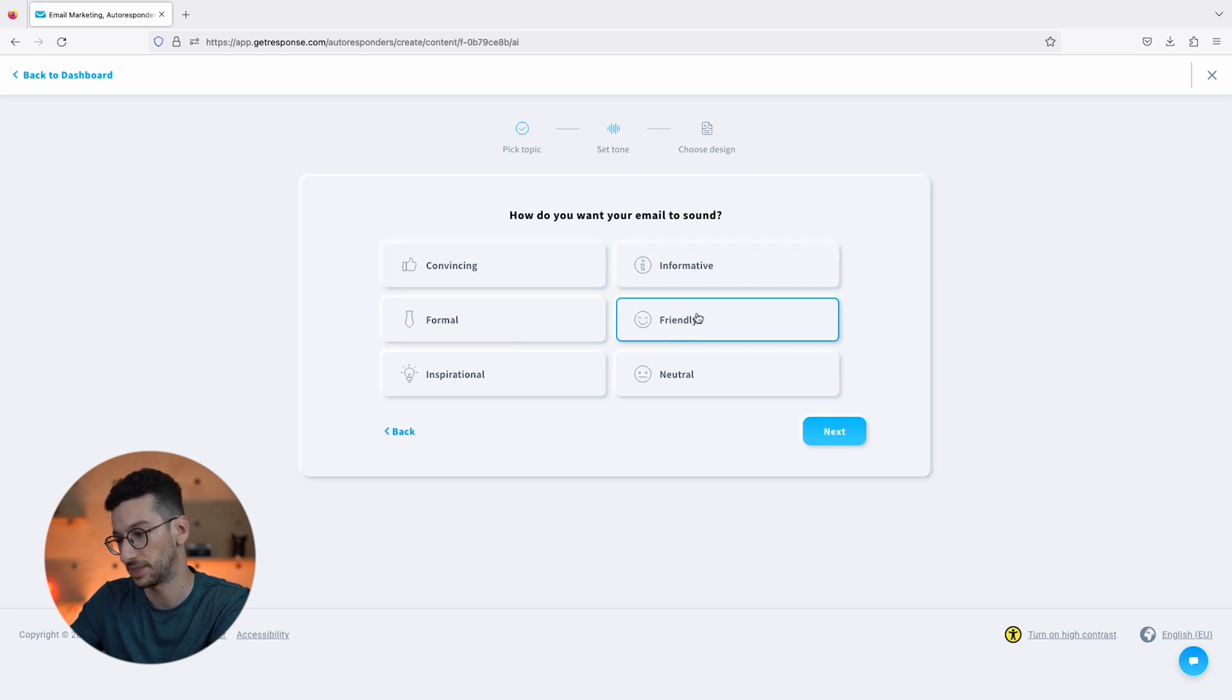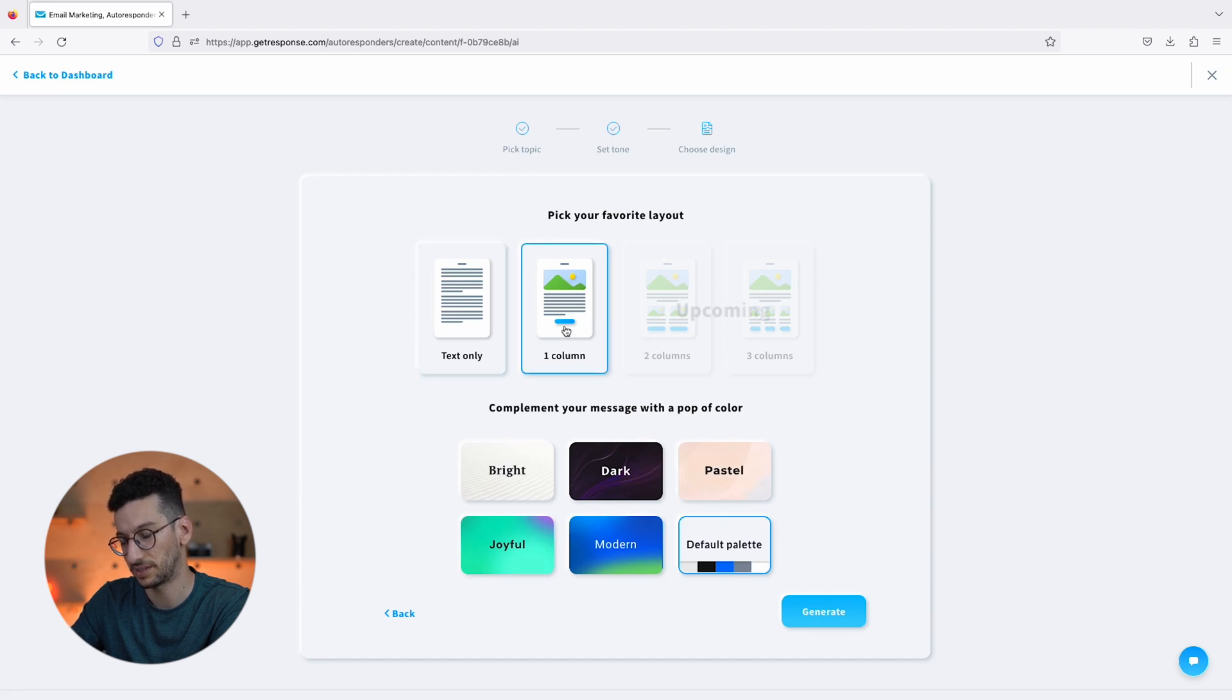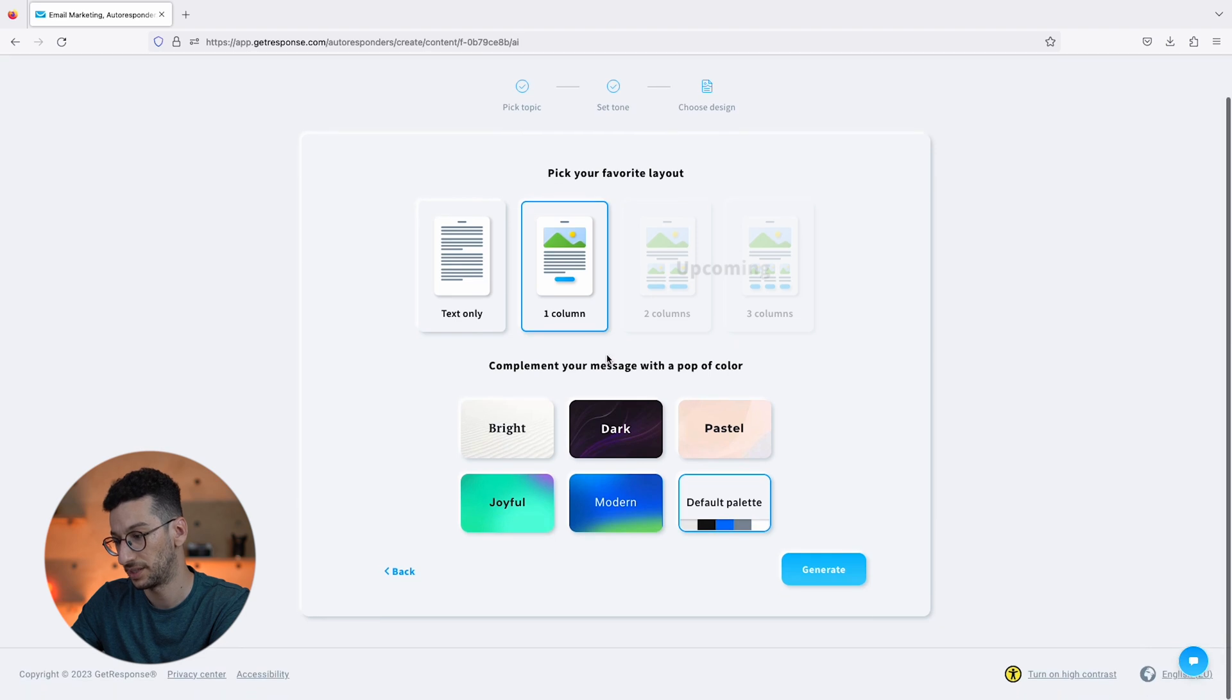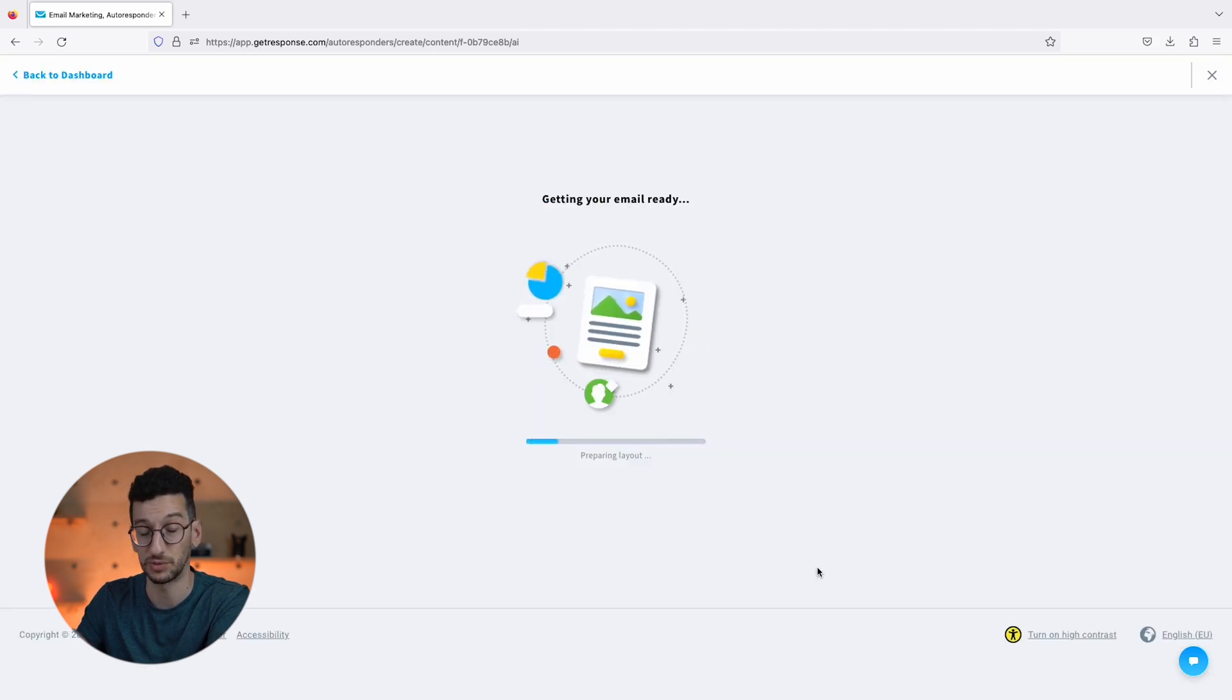Then Next. Let's pick a layout. I would like actually to include an image over here. Then we could pick a palette - let's go with Pastel. And then Generate. That's all to it folks.